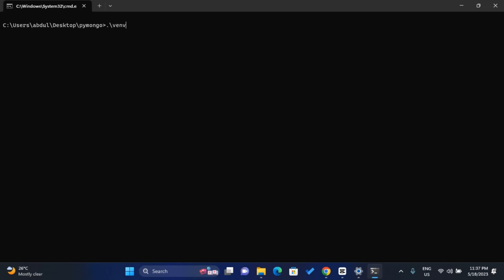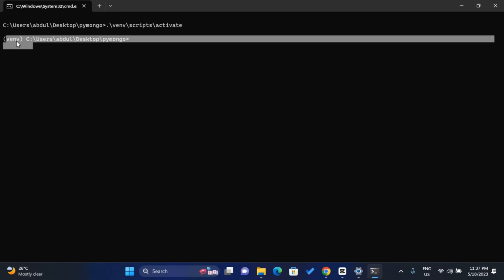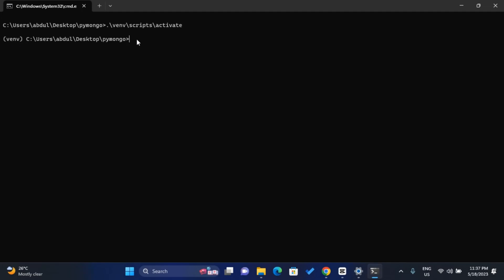To activate on Windows, type '.\venv\scripts\activate' and press Enter. Once activated, you'll see the virtual environment name appear in the prompt, confirming it's active. If you're on Mac, this command won't work — instead use 'source venv/bin/activate', using forward slashes, to activate your virtual environment.